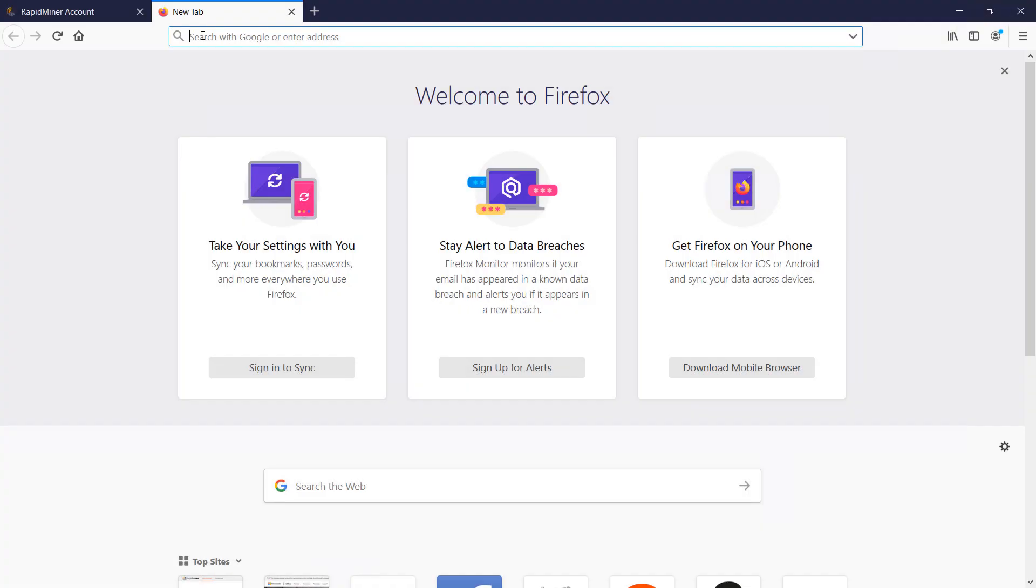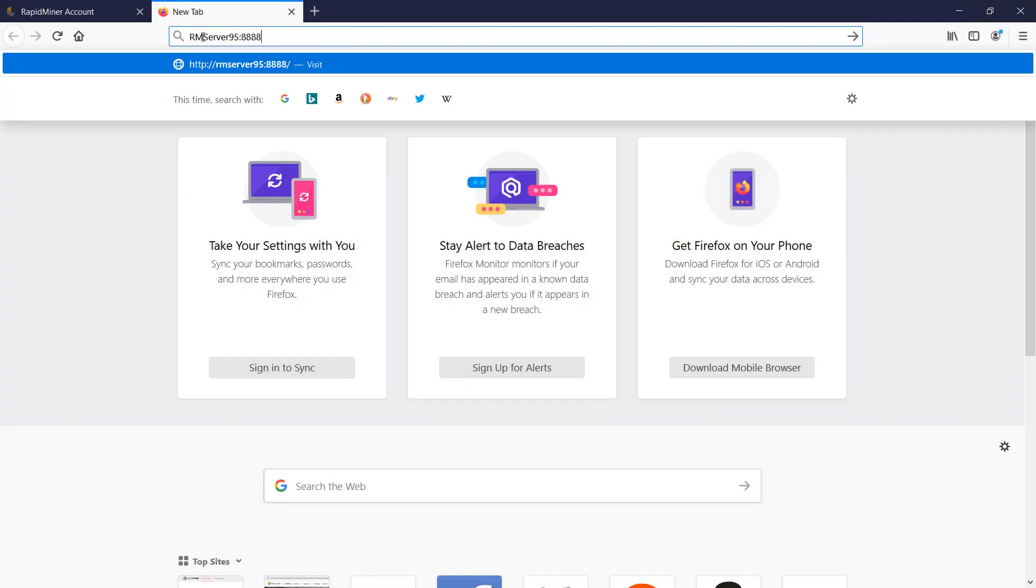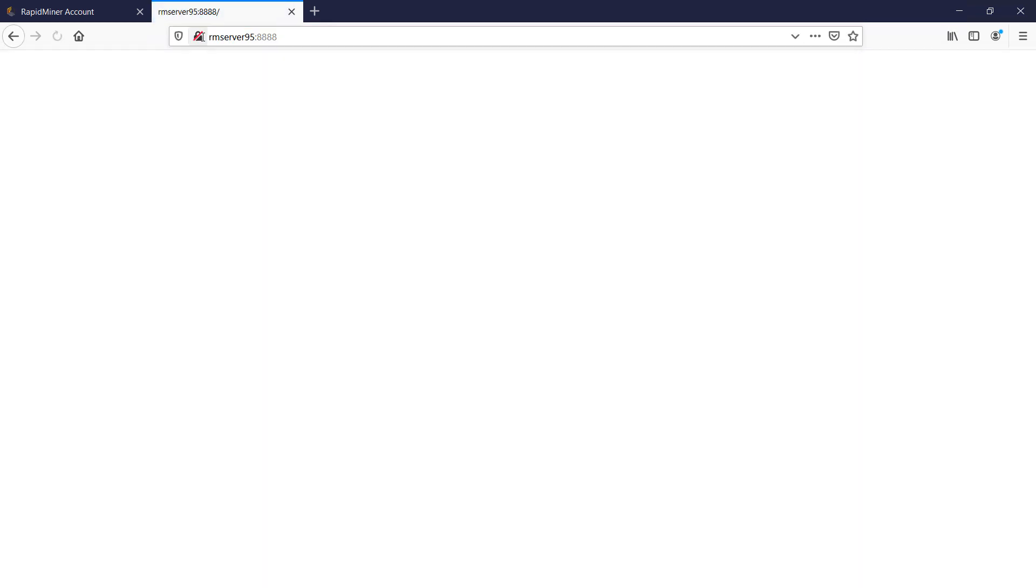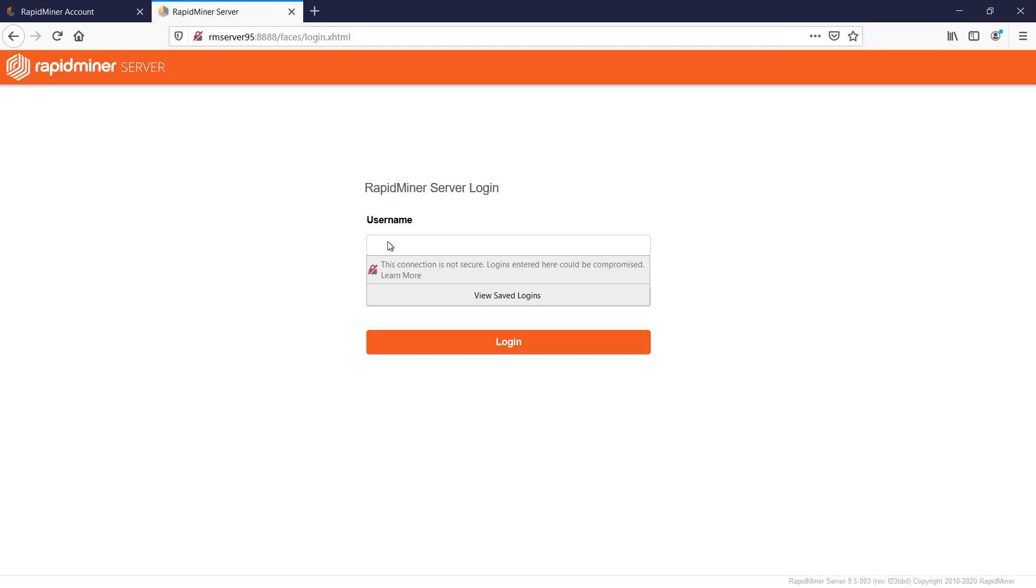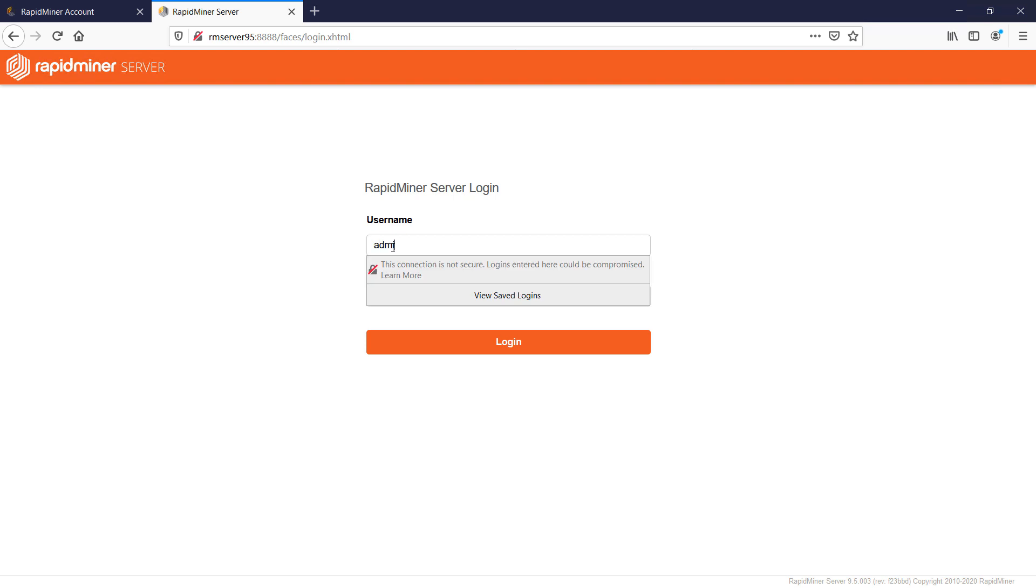For access to RapidMiner server you can use any up-to-date browser and after you fill in the URL you may need to wait a bit to give the service time to start up and then hit F5. Make sure to remember the login details which are by default admin for the user and change it for the password.